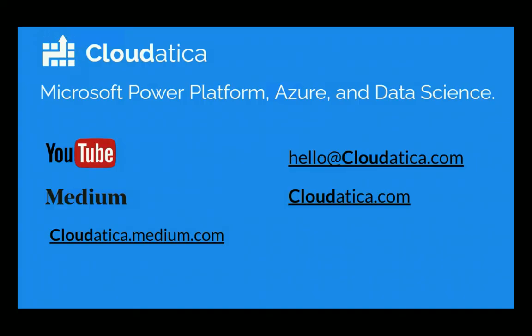This video was brought to you by Cloudattica. If you like our videos, please like, share and subscribe. For any questions or help, leave a comment down below or email us at hello at cloudattica.com. Thank you for watching.